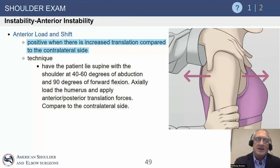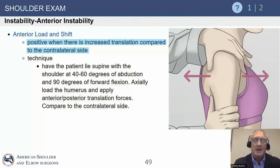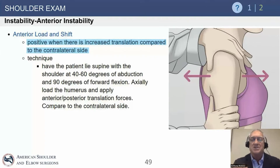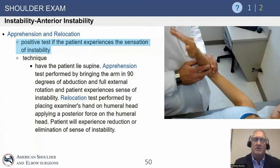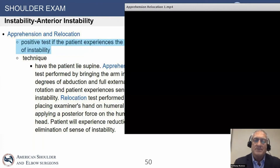With the anterior load and shift, when there's increased translation compared to the contralateral side, remember that increased translation is not abnormal by itself. The patient must actually experience instability or a sense of instability for you to say their shoulder is unstable. You can't just see movement and call it unstable — the patient has to tell you. Apprehension and relocation: a positive test requires that the patient actually experiences that feeling.